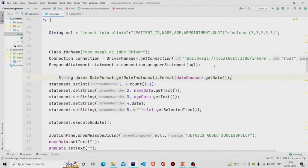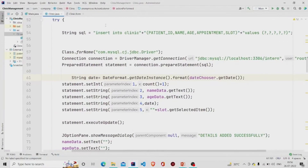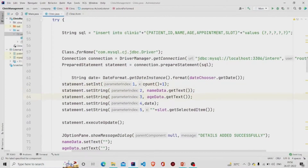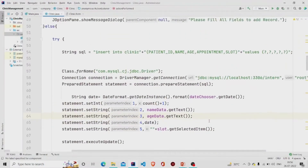I am setting the date that the user has chosen from the calendar and formatting it accordingly. If a field in the database table is of integer type, you call setInt to set the values; if it's a string, you call setString. Then pass the column index at which you want to set the value. For example, I am using setInt to set the patient ID at the first column index.